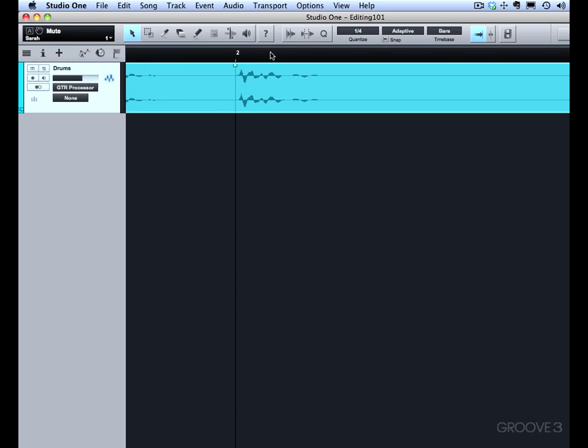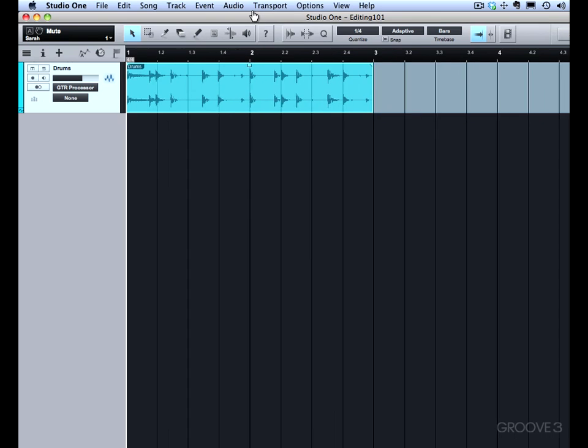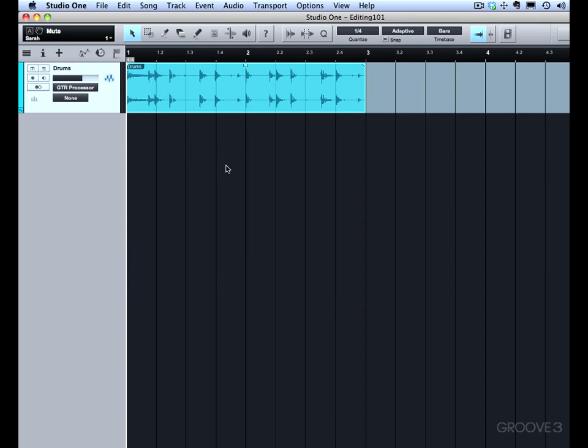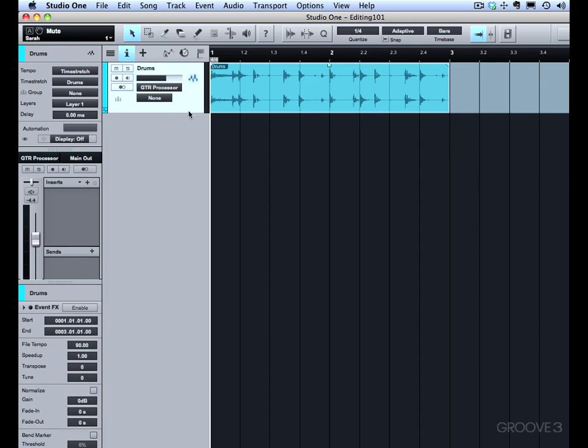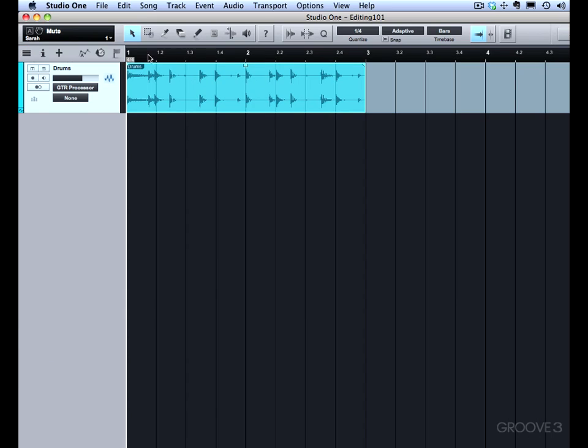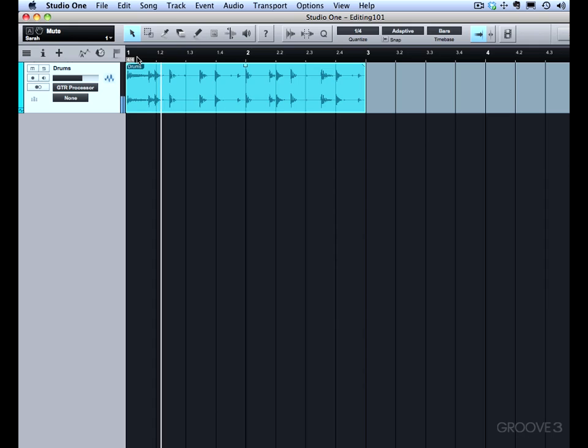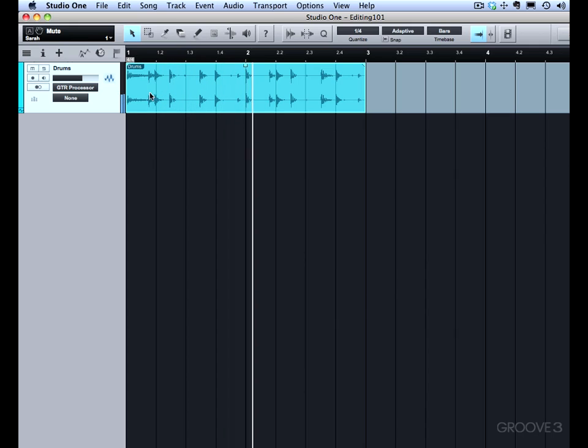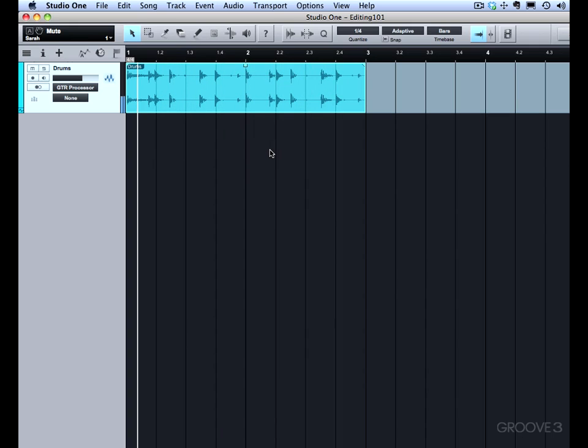Now, there's another way to resize where we actually stretch the audio. The audio will be stretched based on the track setting. Currently, if I go into the inspector, we'll see that we have time stretch turned on and it's in drums mode. That's appropriate since this is a drum part. But if we want to stretch that, maybe make it twice as fast.